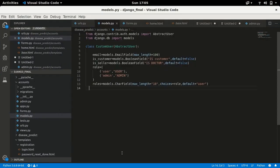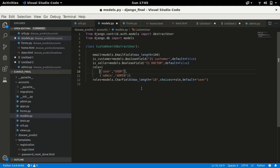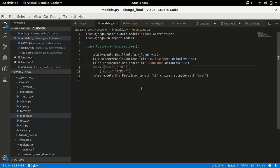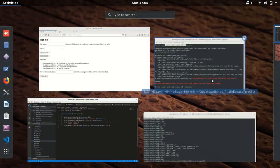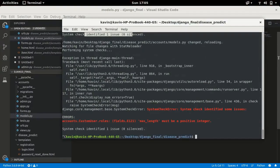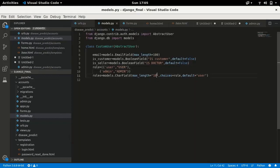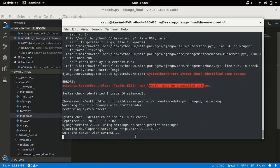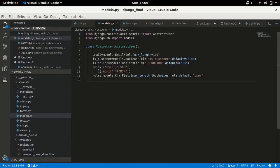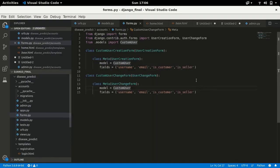There's an indentation issue, let me fix that. Running again — we get an error: max_length should be a positive integer. Let me fix that. Now it's working. In forms.py, I'll add the 'roles' field to the fields list and it should work.